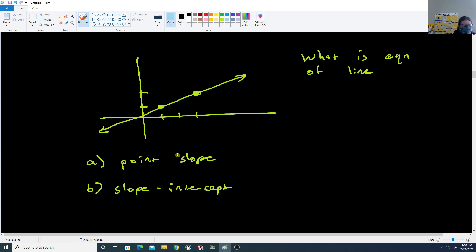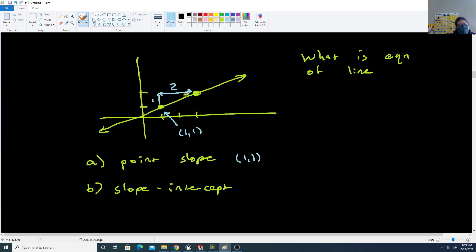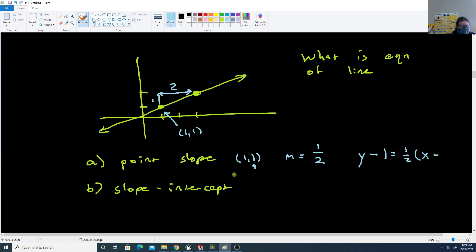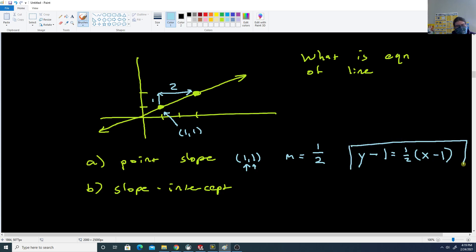For point-slope form, I need a point the line passes through — (1, 1) looks like an easy point to work with. Using rise over run: rise up one unit, run to the right two units gets me to the next point on the line. So slope m equals rise over run equals 1/2. So for part A: y minus 1 equals 1/2 times (x minus 1). That's the equation in point-slope form.